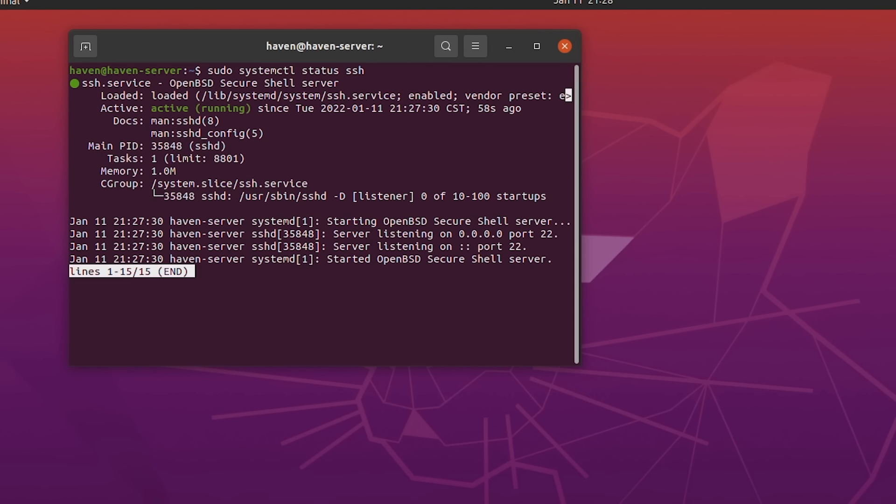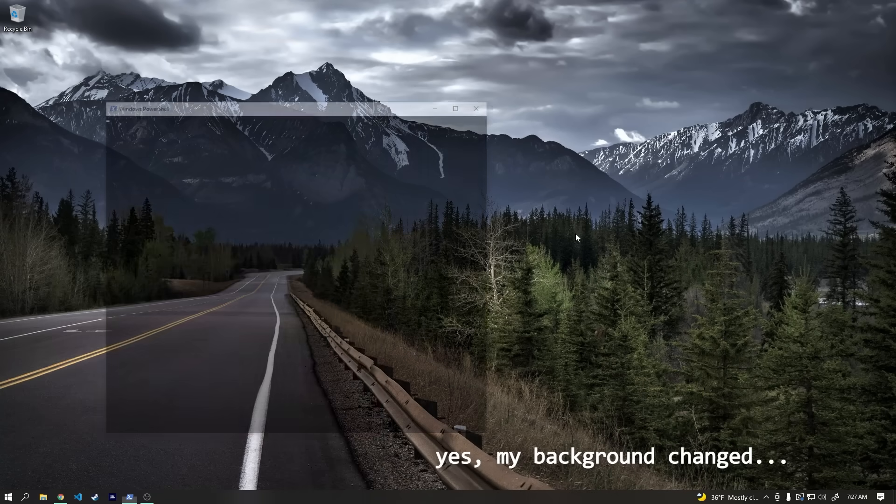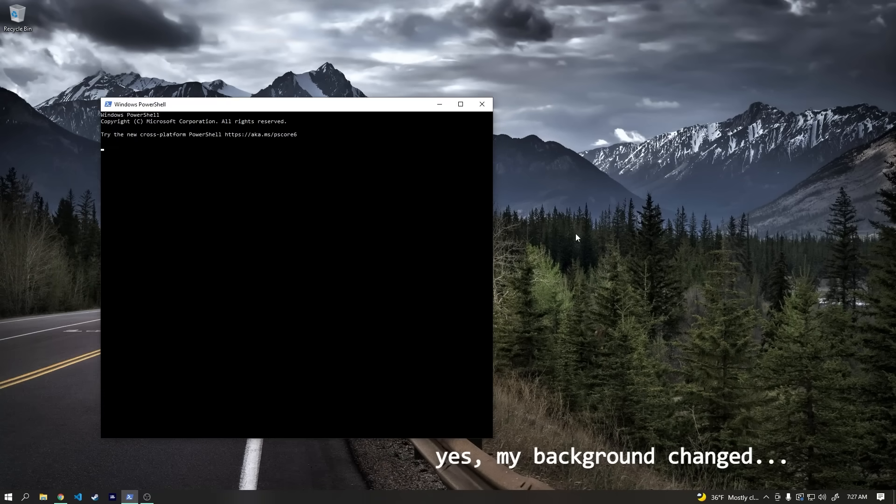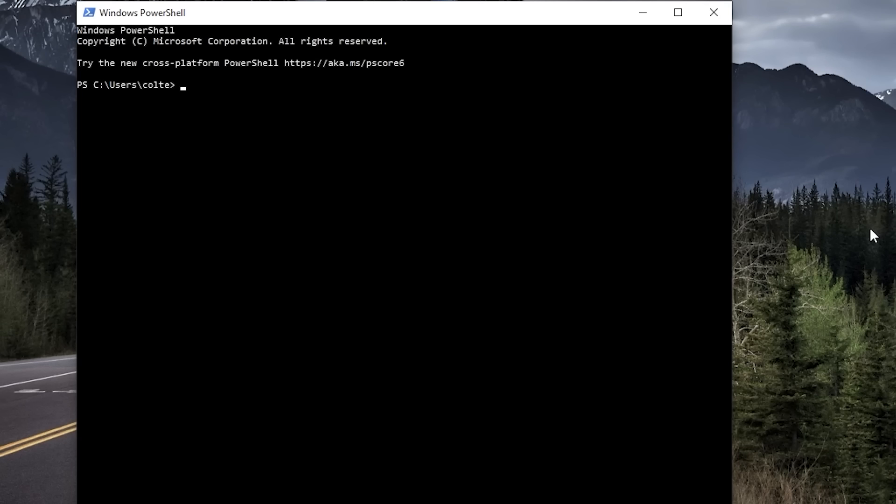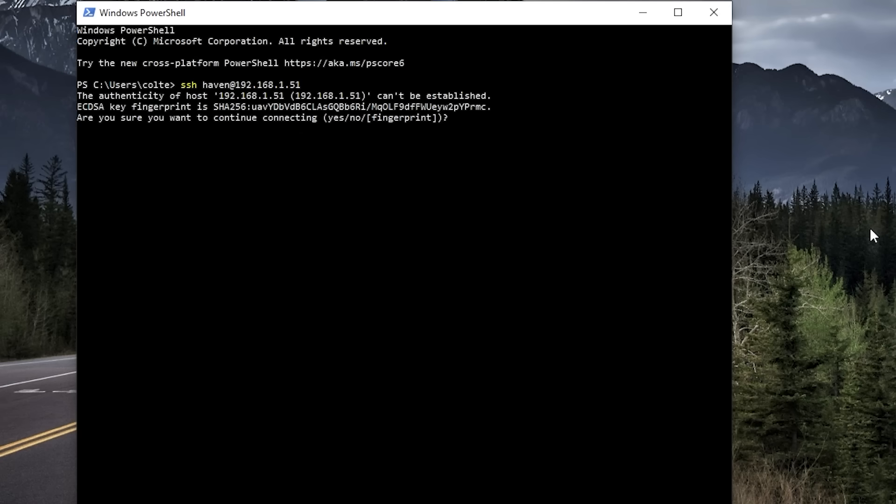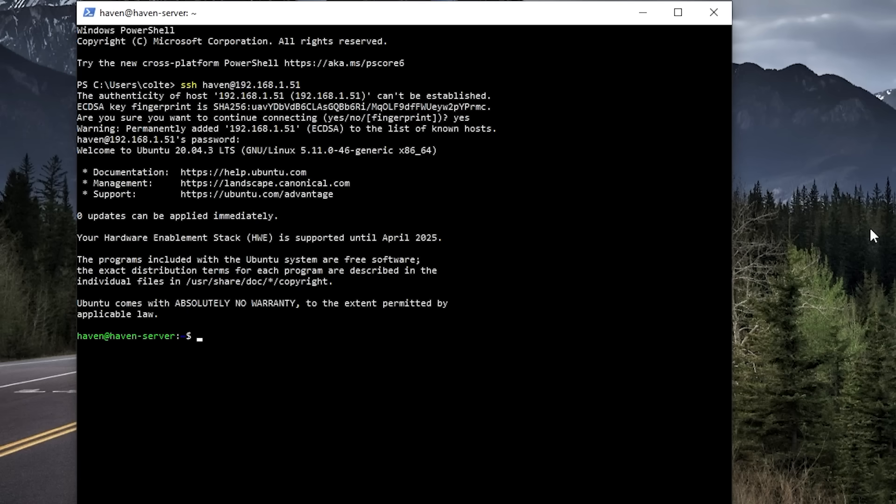Since this all looks good, we can actually hop back over to our Windows PC and open up PowerShell. I can then type in SSH haven, which is our username on our server, at our server IP address, which is 192.168.1.51, and then hit enter. If we've set everything up correctly, we should get this warning here and we can just type in yes. Then, we just type in the password we created when setting up Ubuntu. And now, we're remoted into our server. Pretty cool!